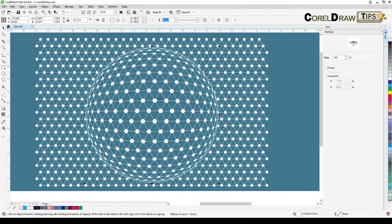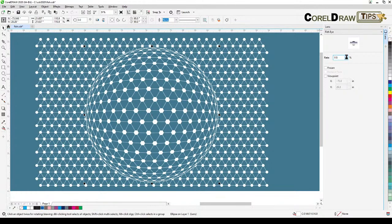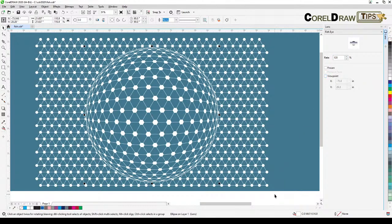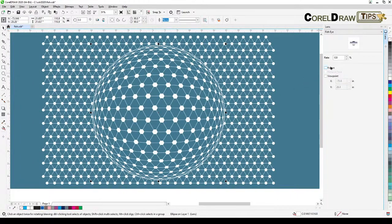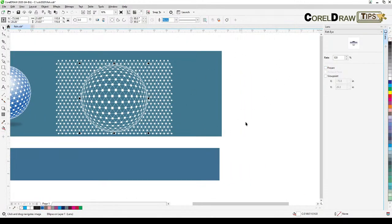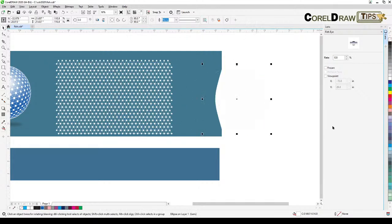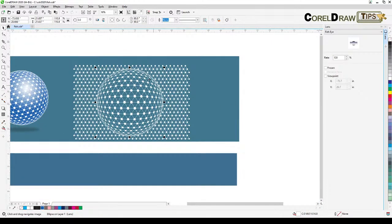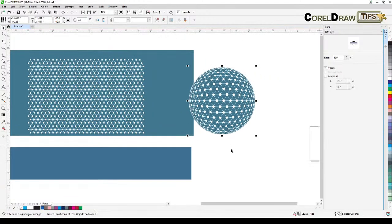You're not stuck to the default setting — you can increase the rate and see the difference. I'm going to set it to around 125 or 130. The Frozen option is very important: if you don't click Frozen and you try to move the circle around, you can't — because it's not frozen. Once you decide the position is right, click Frozen — it freezes the image inside the circle and then you can move it freely.